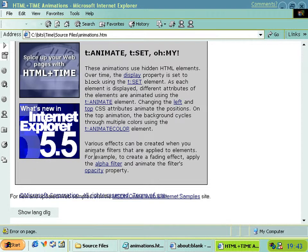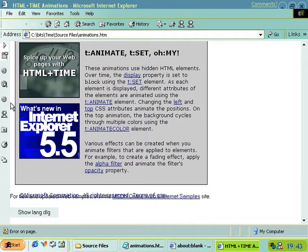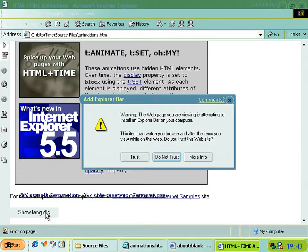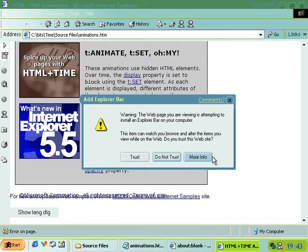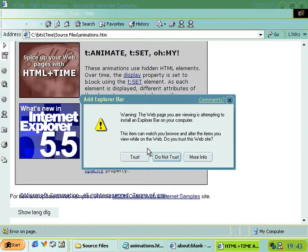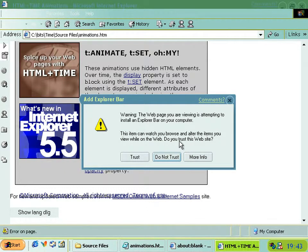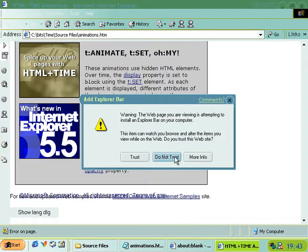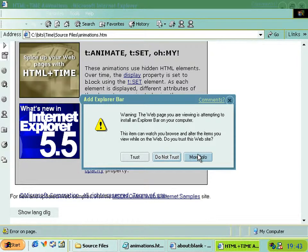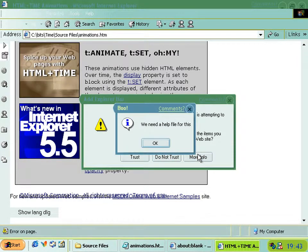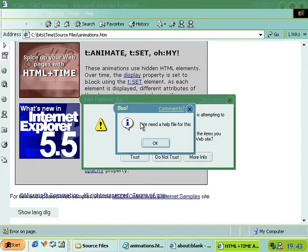But anyway, that's not the thing that's not working, because obviously it does all work. The thing that's not working is if you go to this more info button here. It says you choose this website and you go boo, ooh, we need a help file for this.